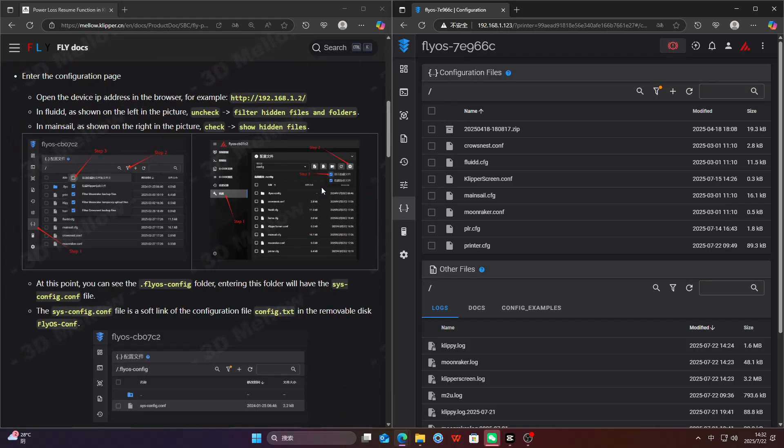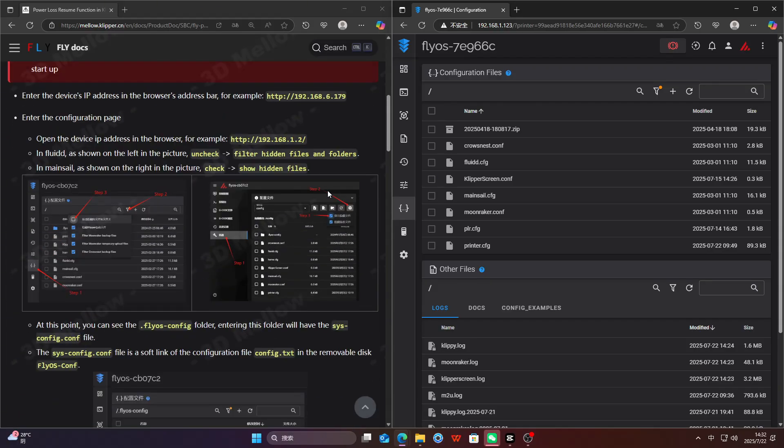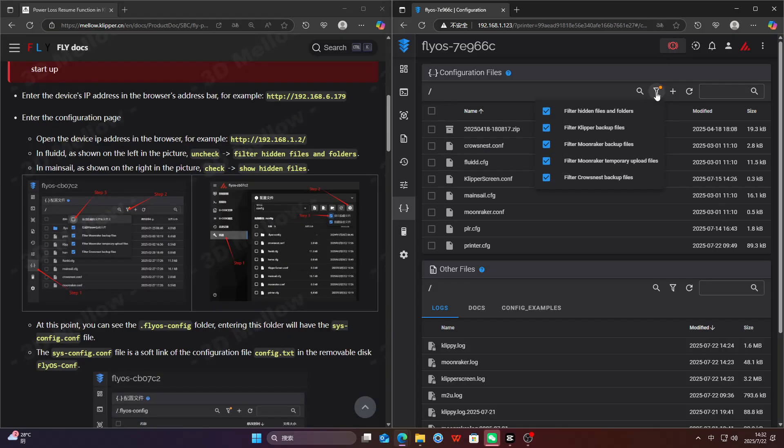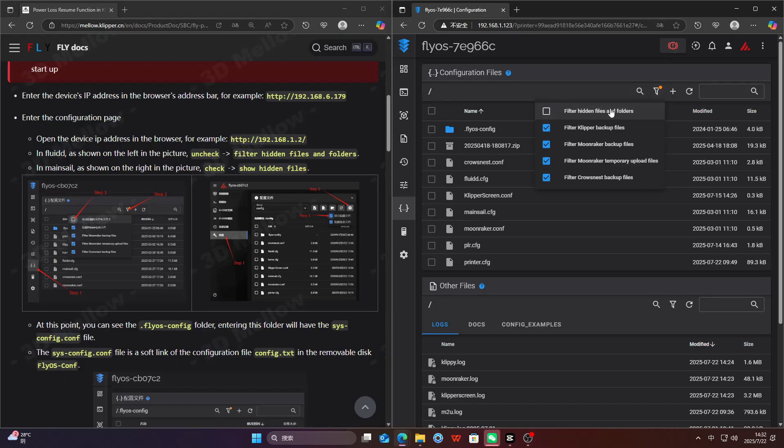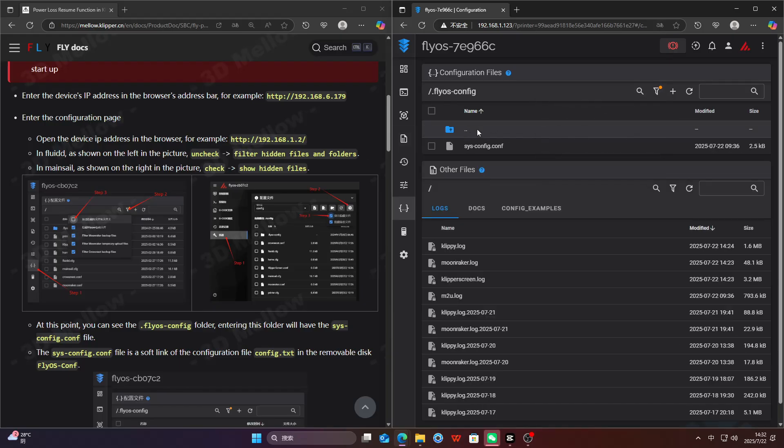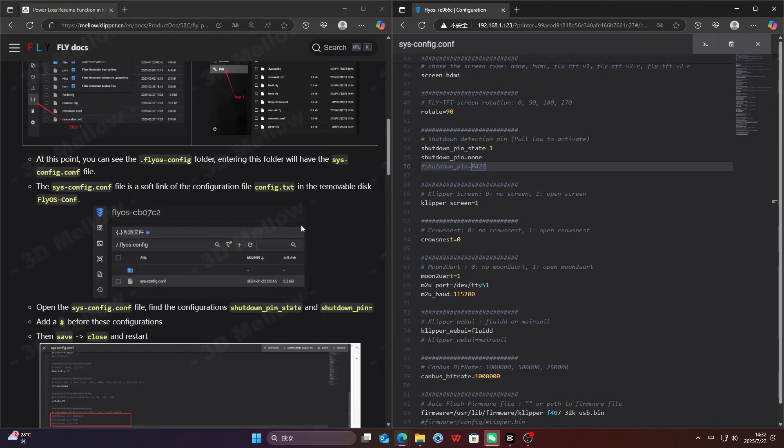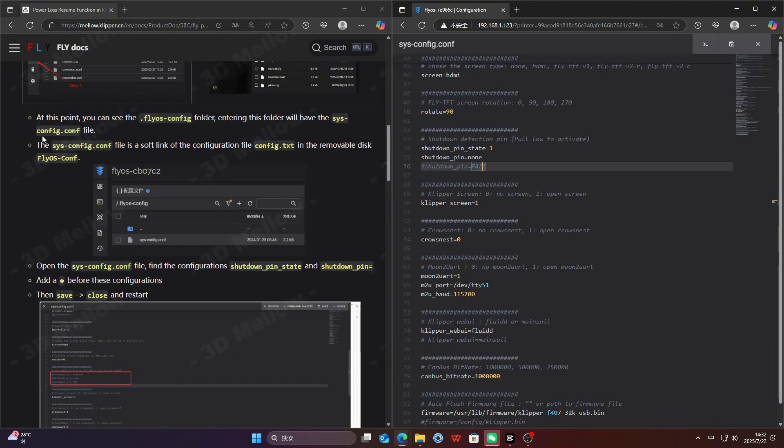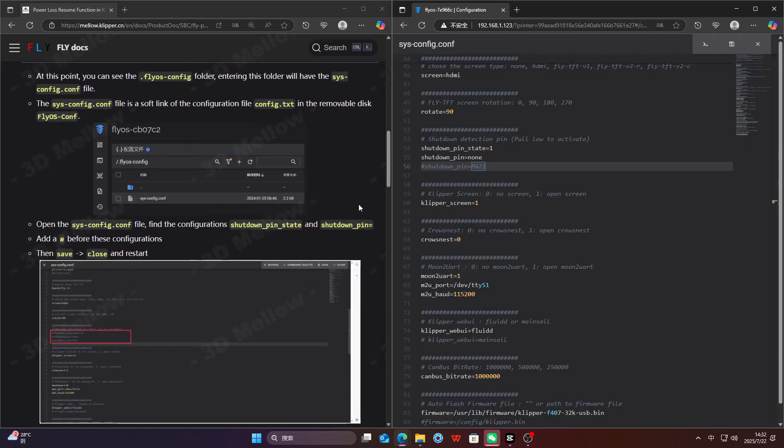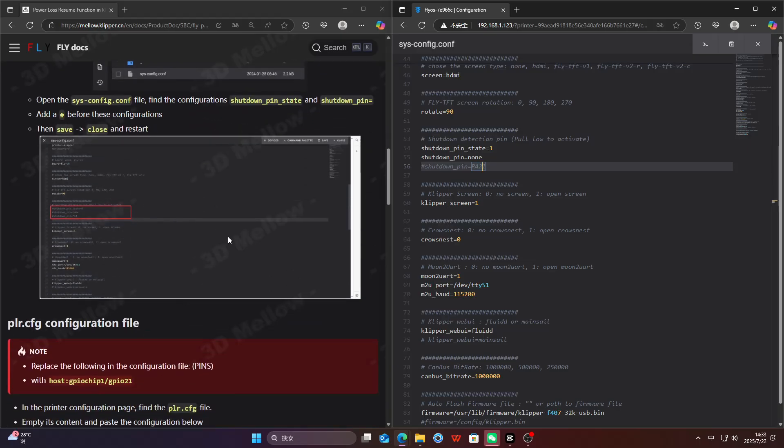Let's enter the IP address to access and configure the printer. Access Fluidd to configure power resume printing. We need to uncheck the option to show hidden files. First, let's disable the option to show hidden files. You should now be able to see the folder. Inside this folder there is a file named system config.